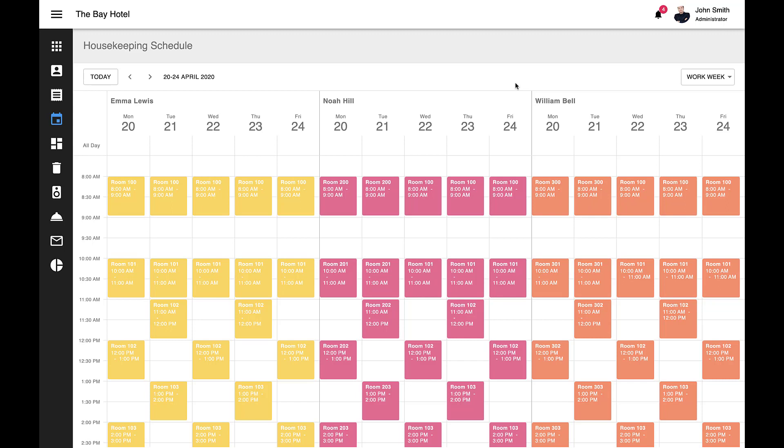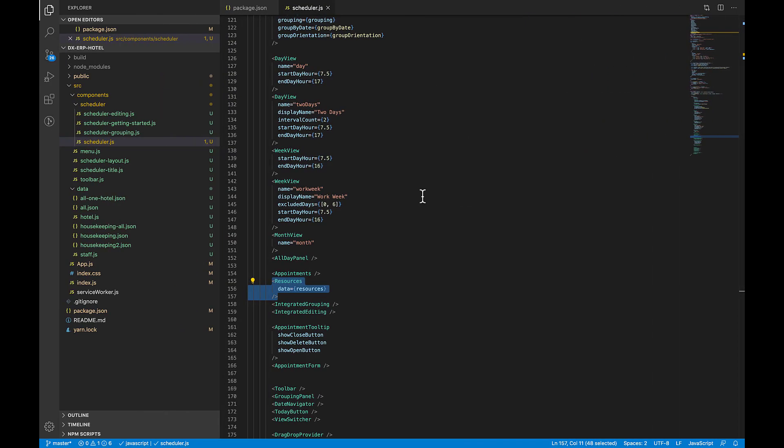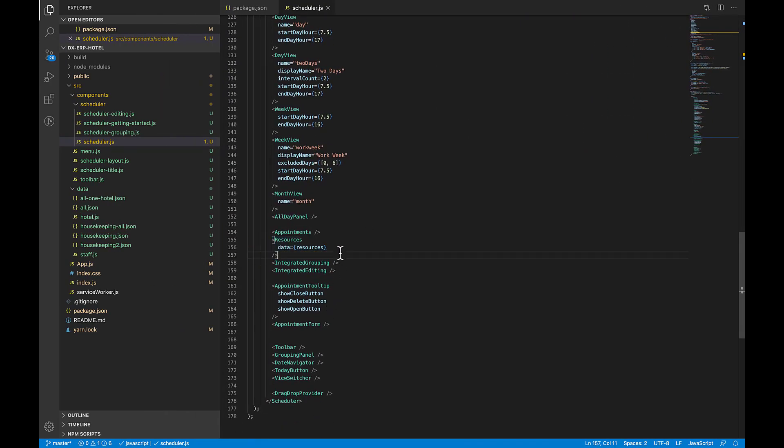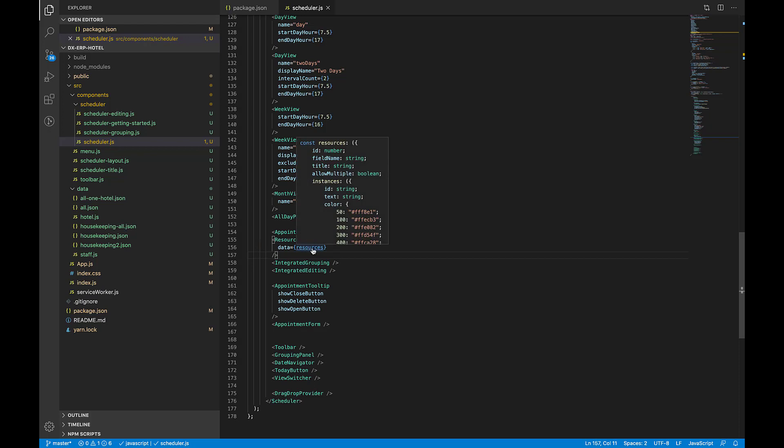To incorporate resource management in your React web app, you'll need to enable our Scheduler's resource plugin. Once enabled, you'll need to specify the data property in code. Now, let's take a look at the data property for this demo.